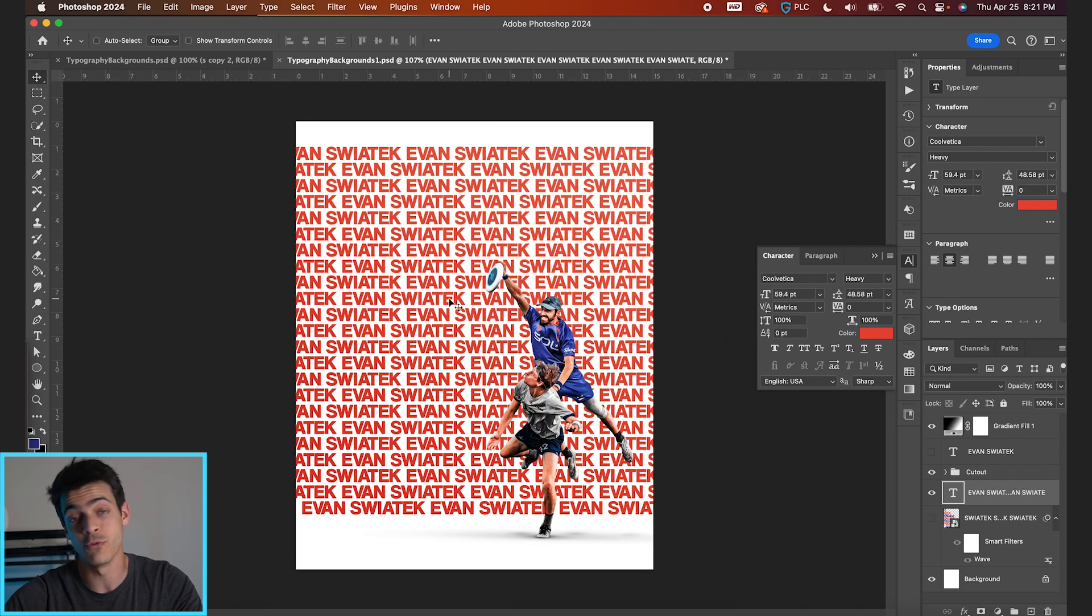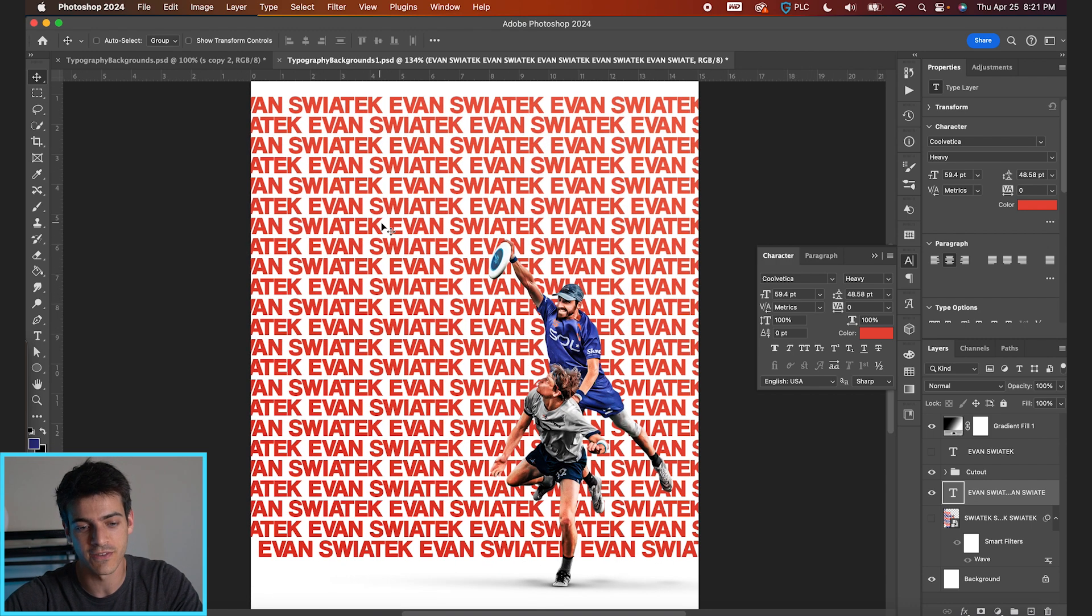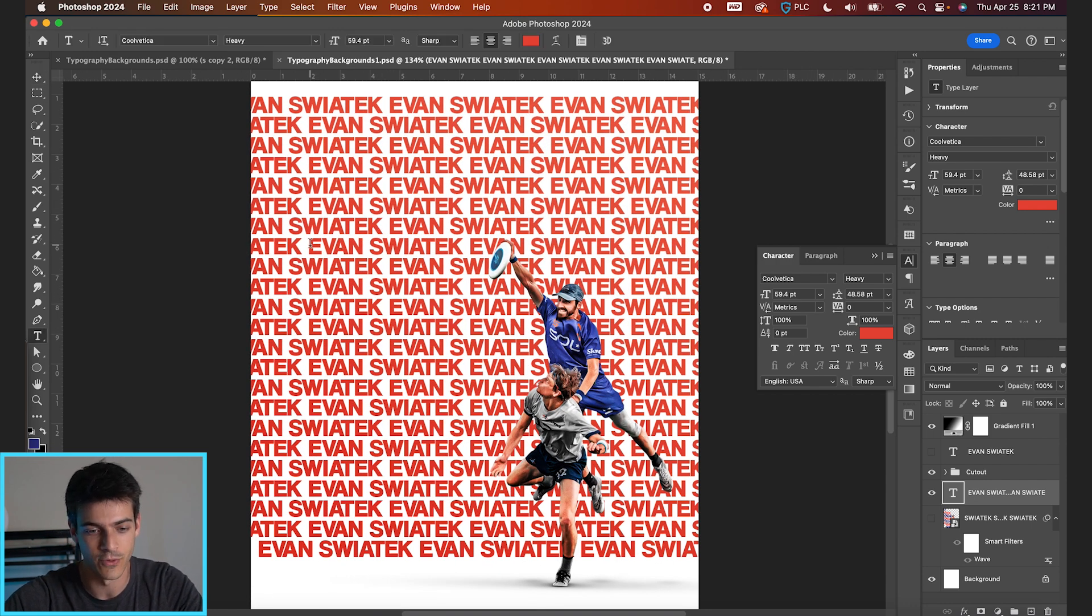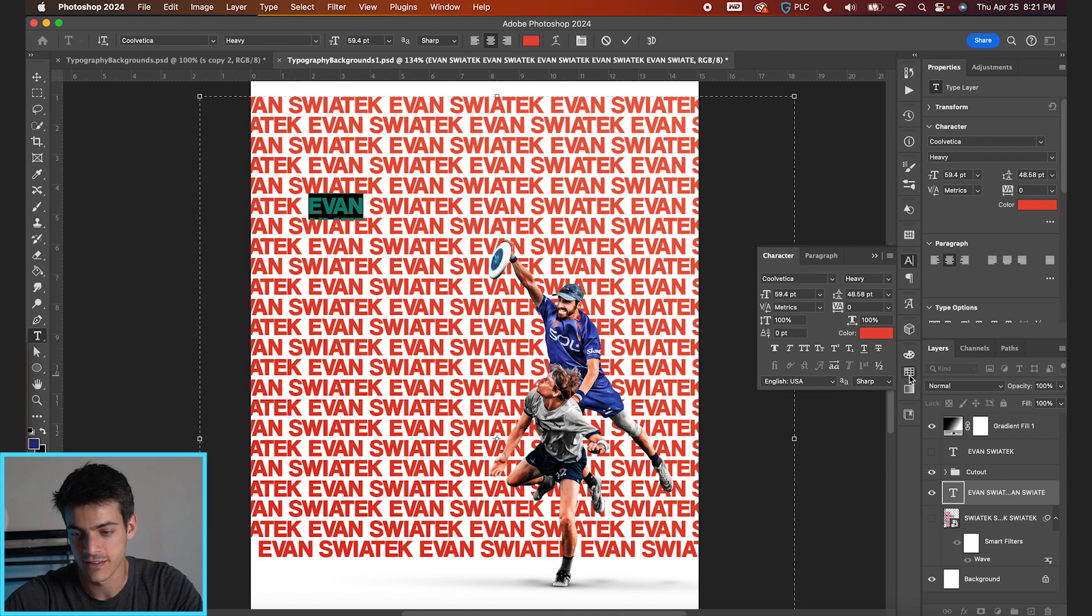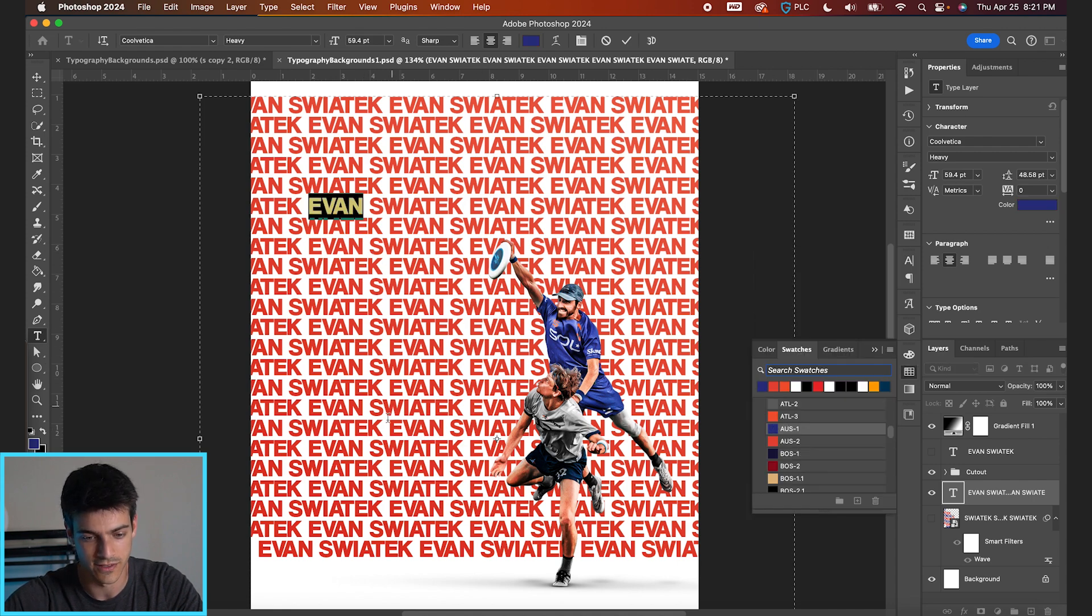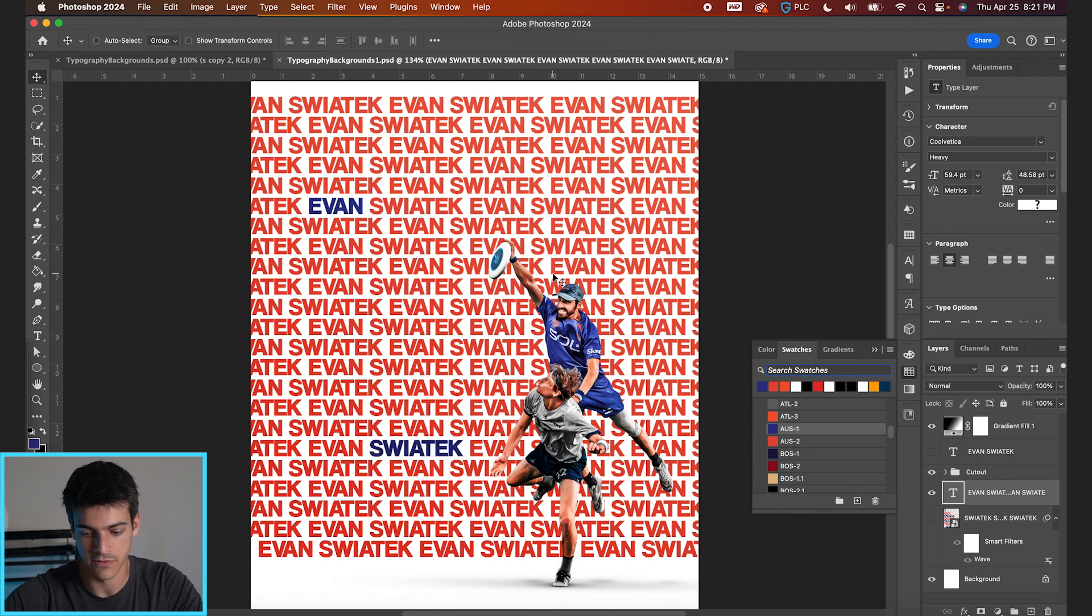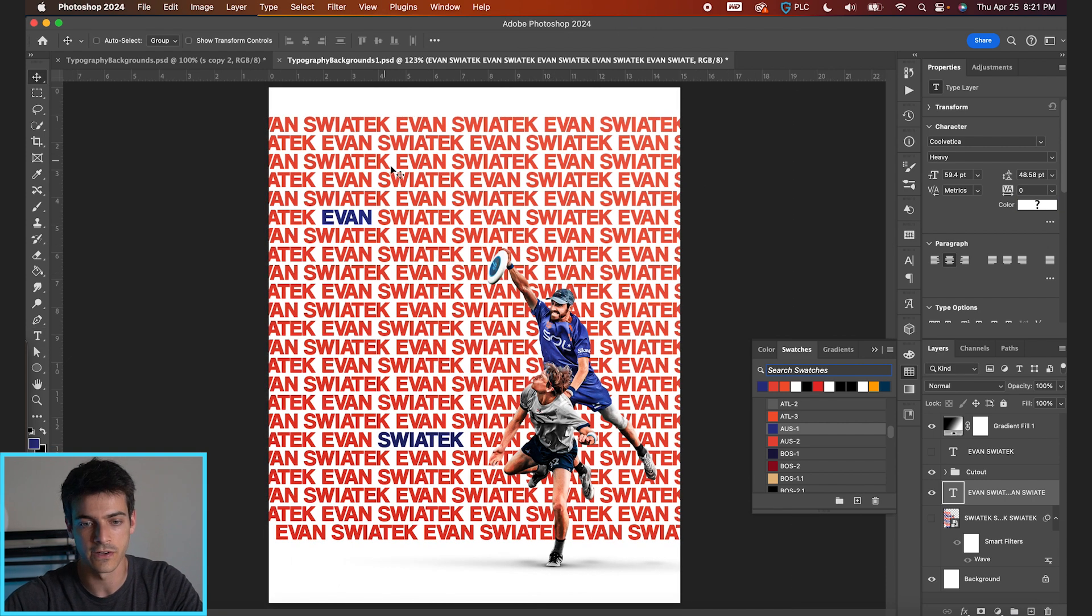And now from here, I mean, you might like this as a typography background. You can even highlight parts of the name. If you wanted to pick an Evan, make it blue, and then take a Swiatek somewhere else, maybe down here, make that blue. This is kind of a fun feel.